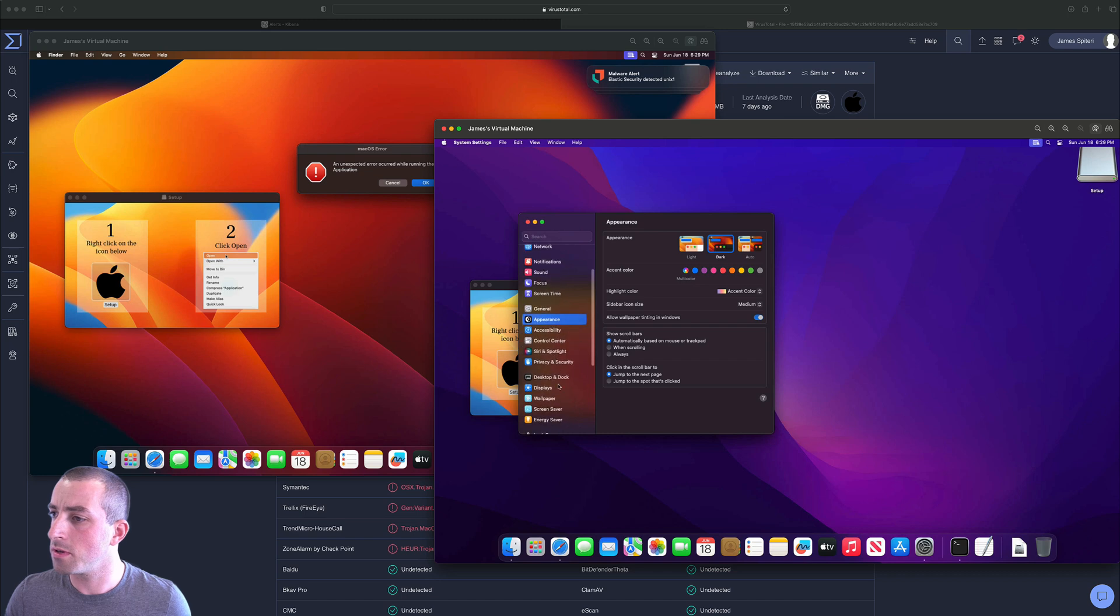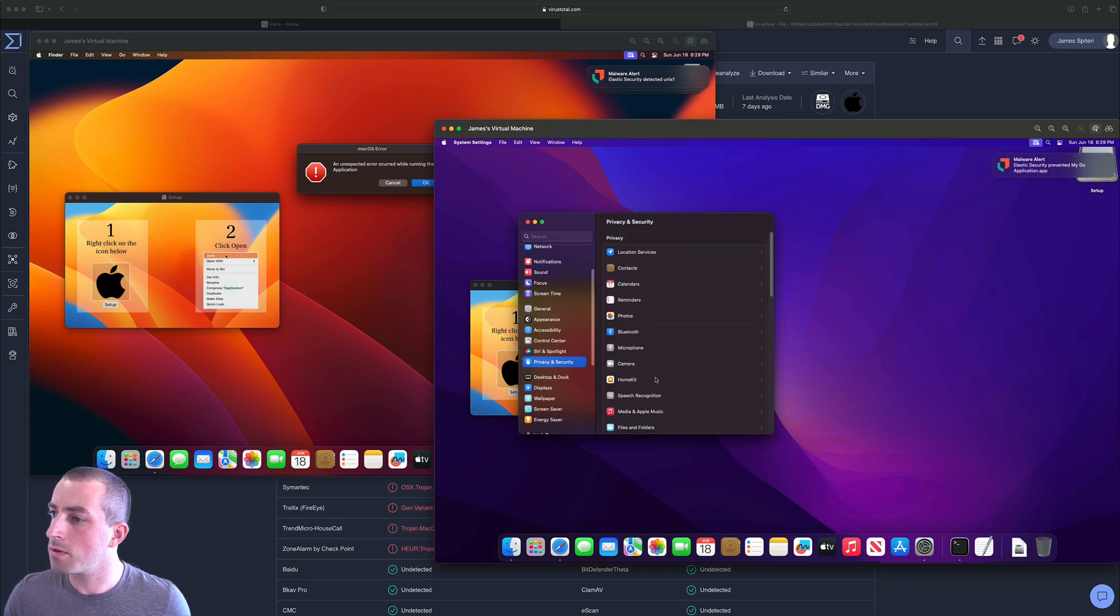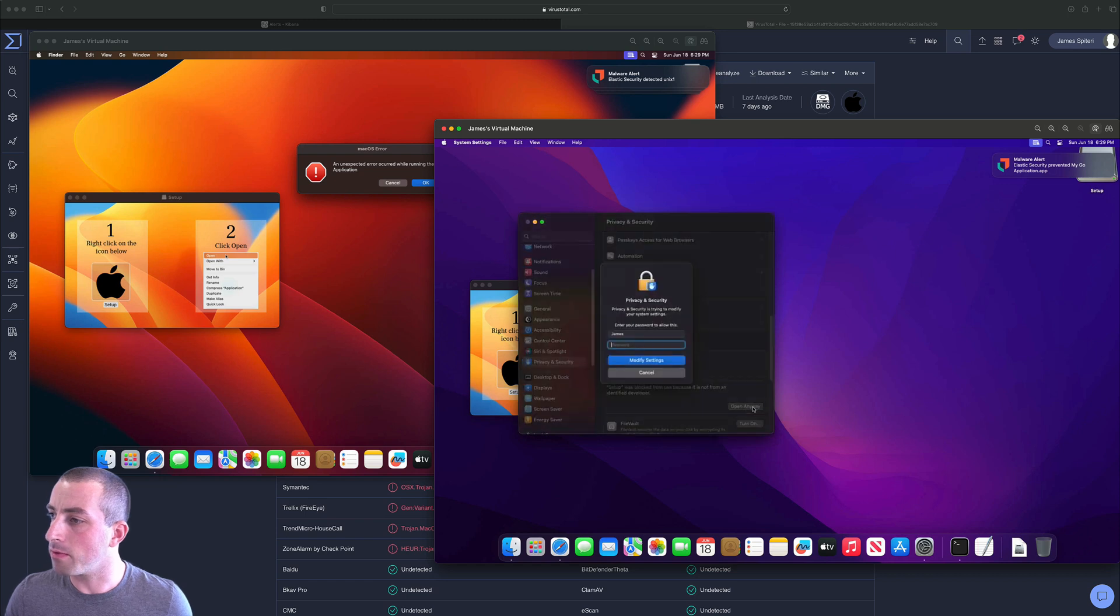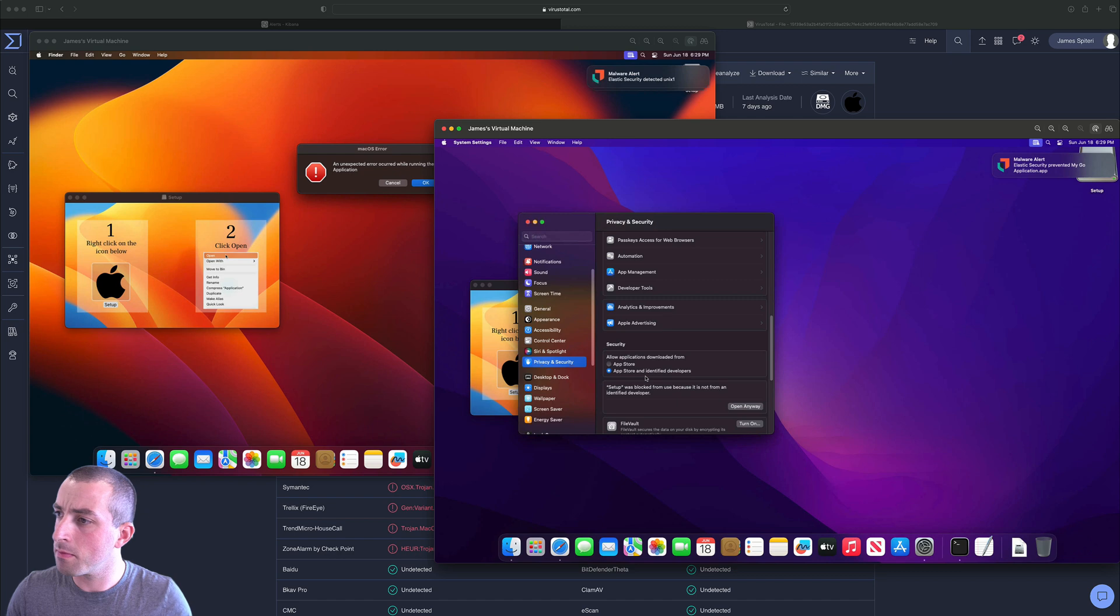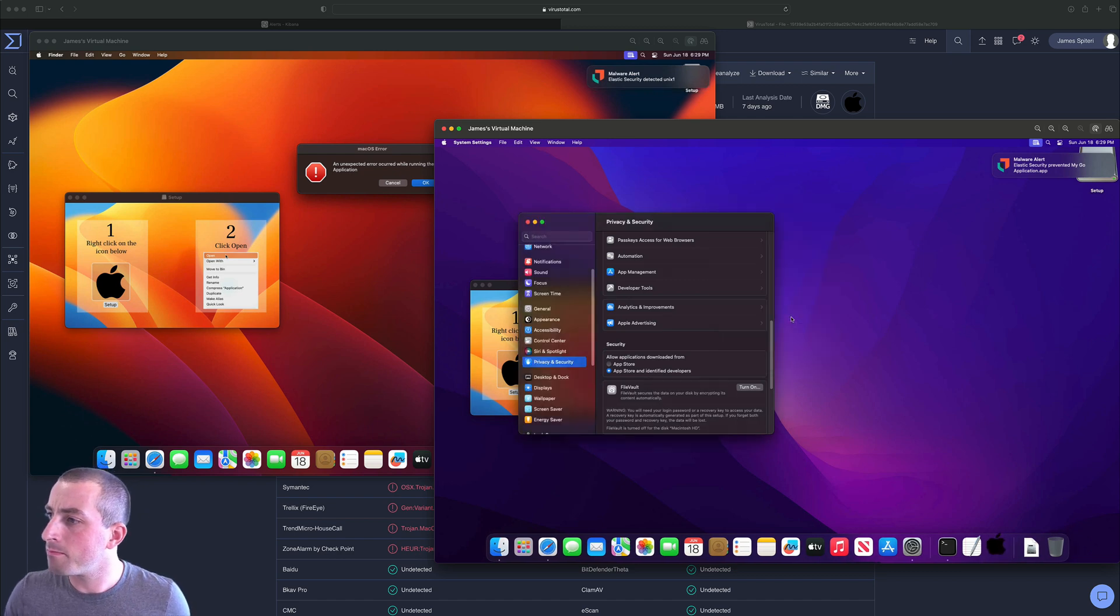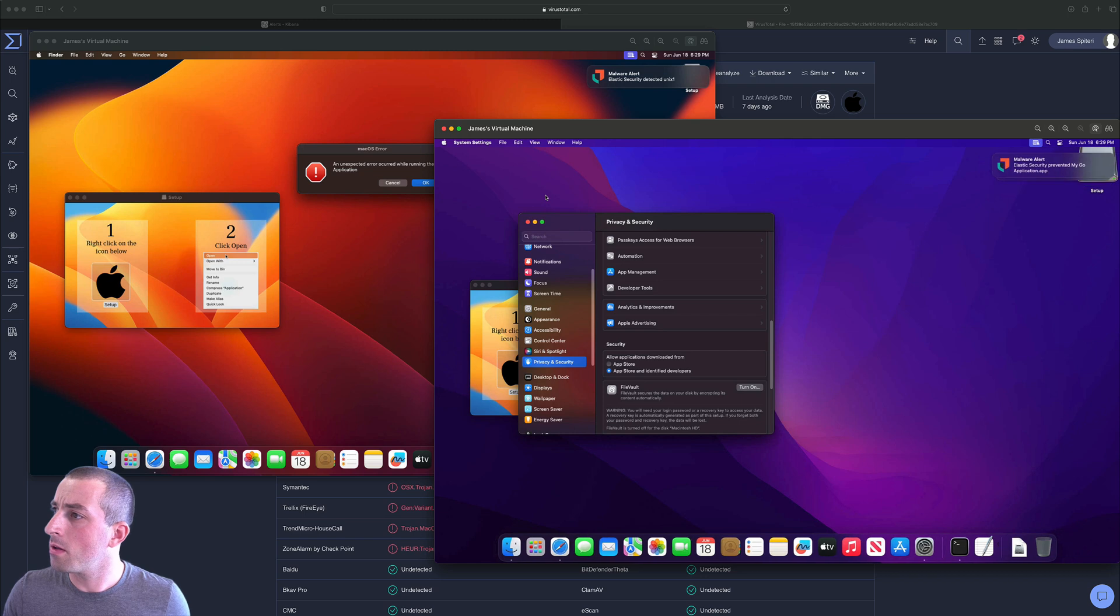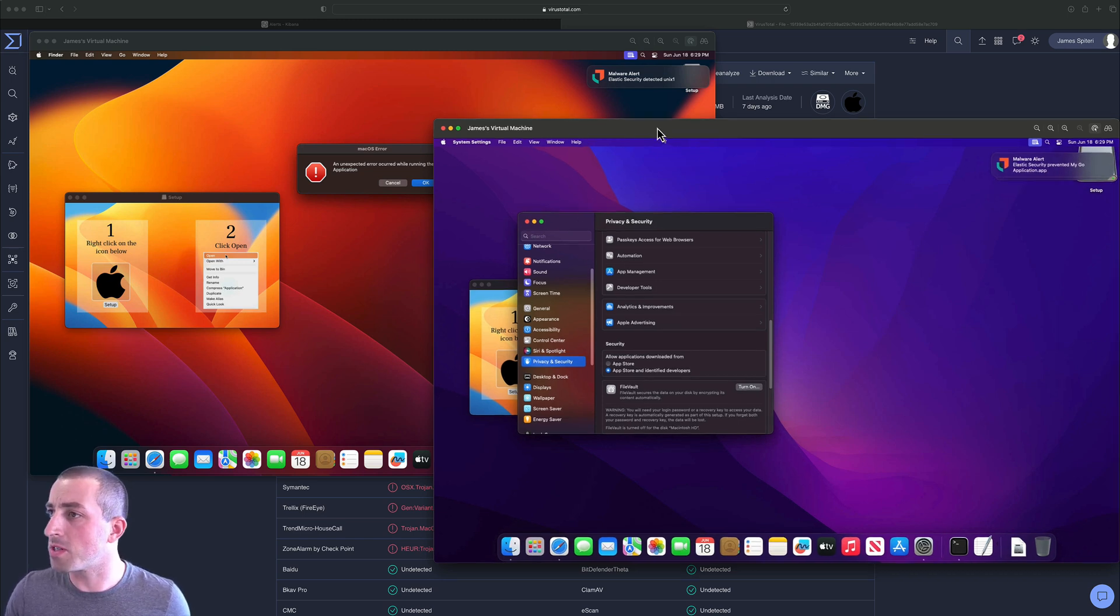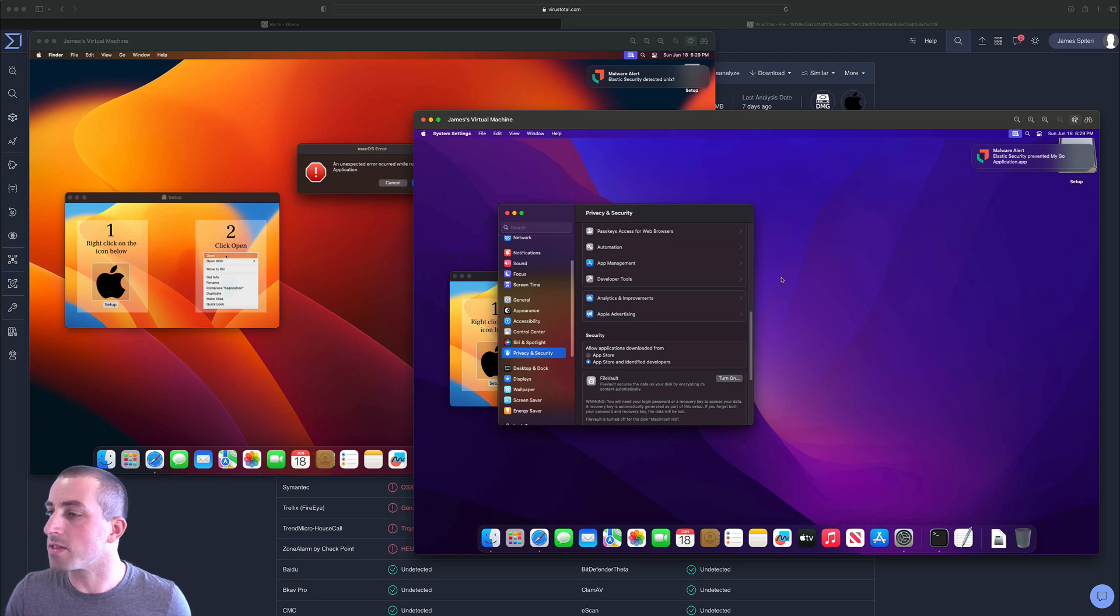And we'll do the same on the prevention machine. Let's just give it everything it needs to work. It's probably going to have the exact same thing here. Yep, it's the exact same thing we did before on the detection machine. Privacy and security, open anyway.